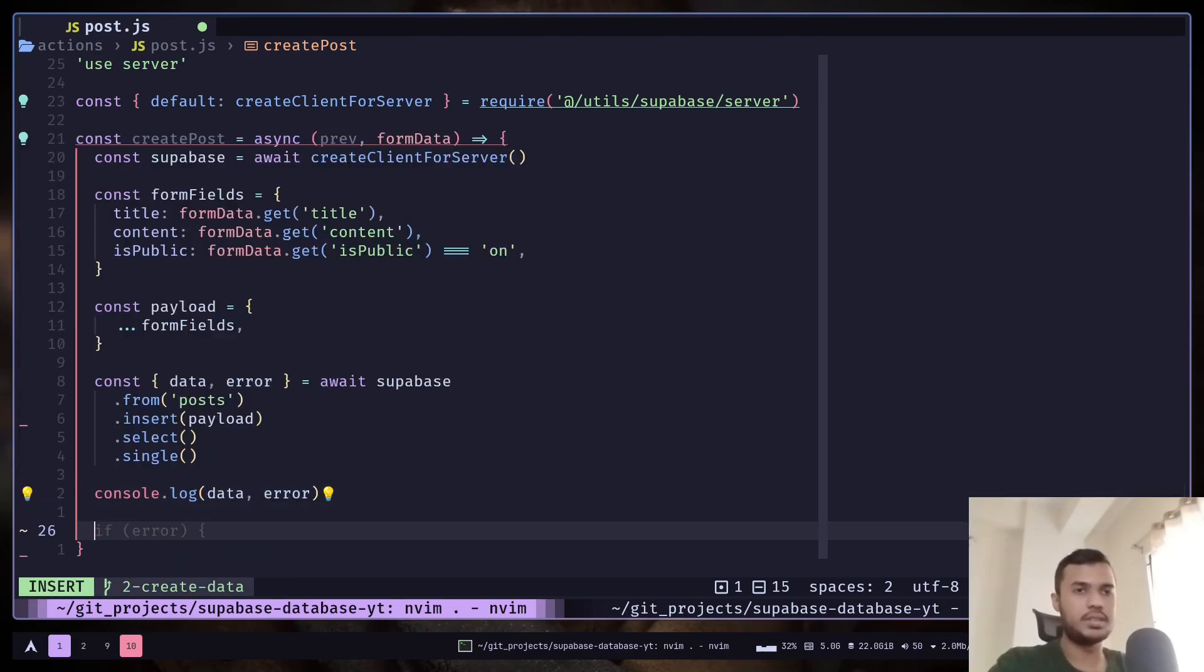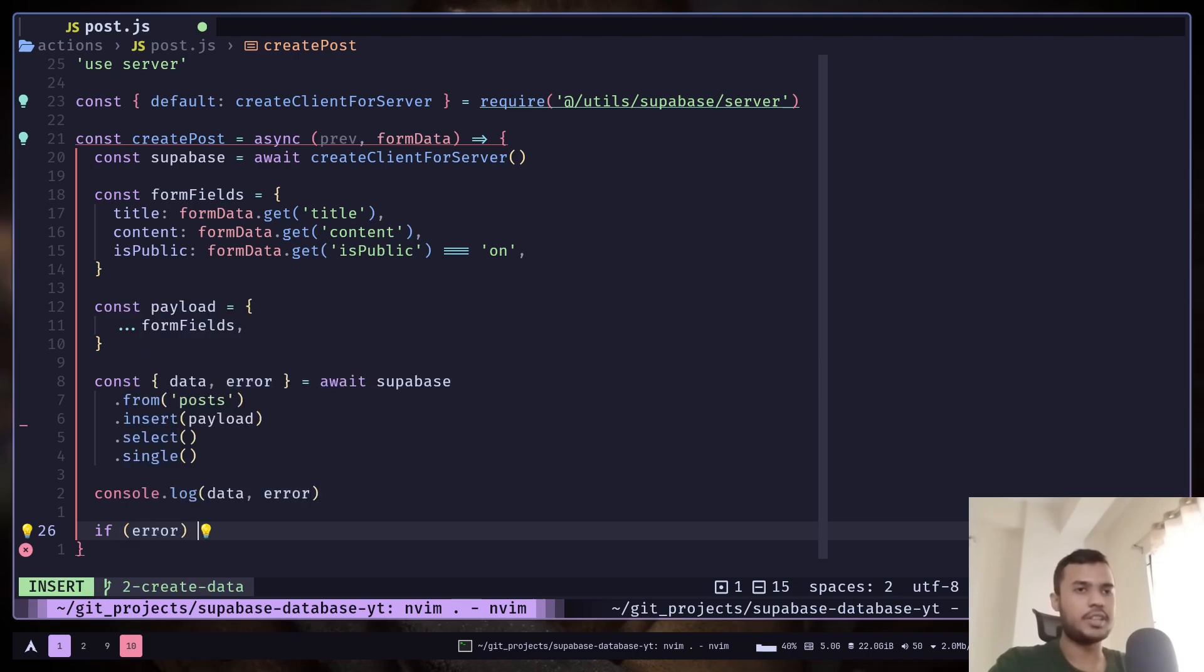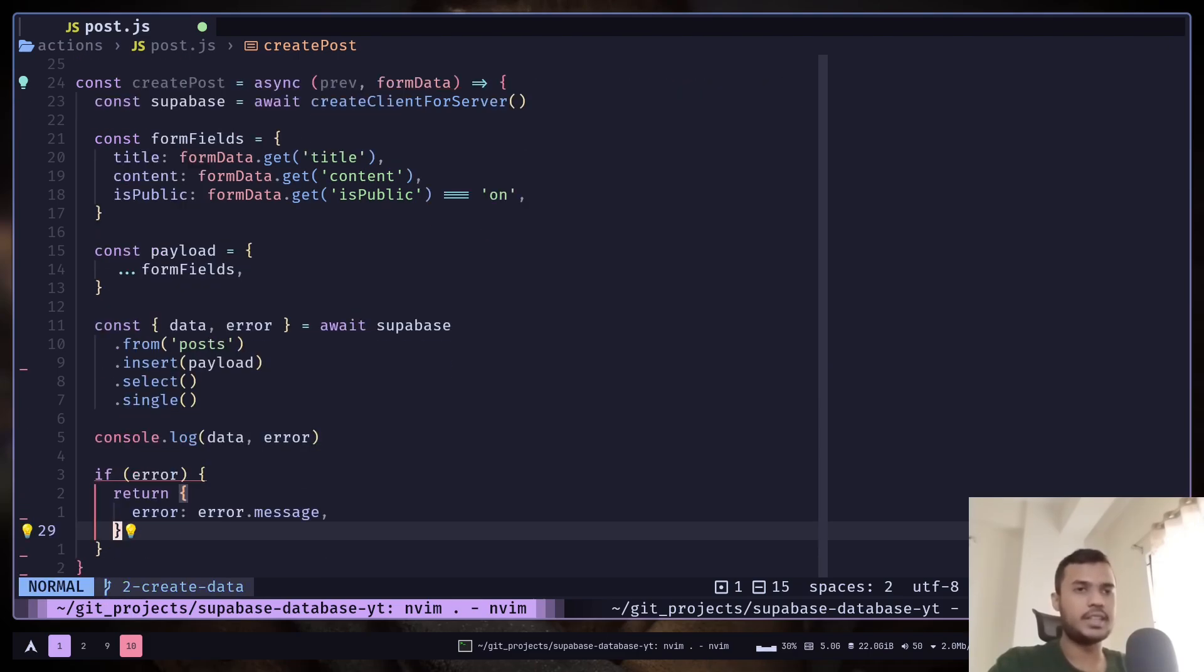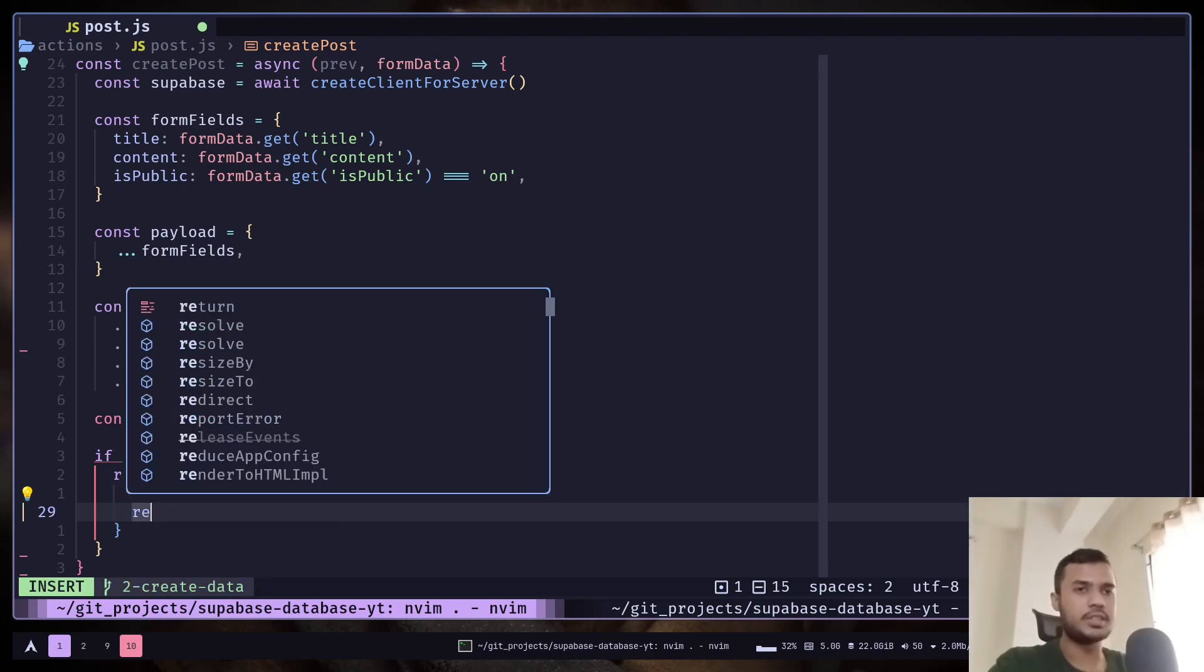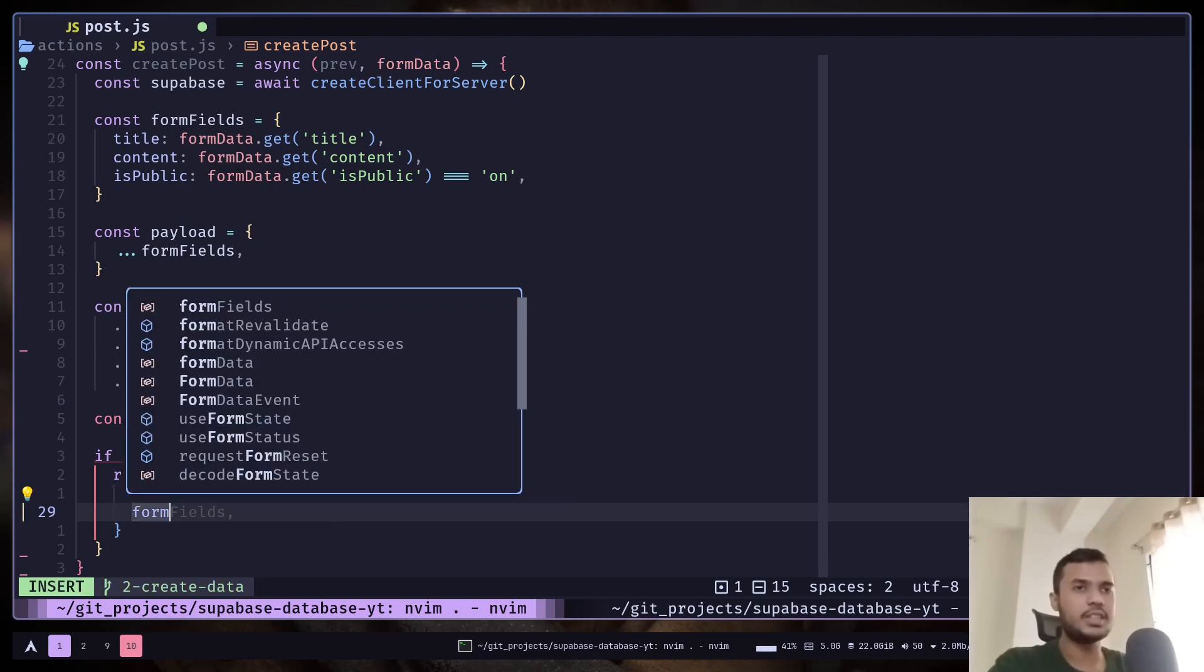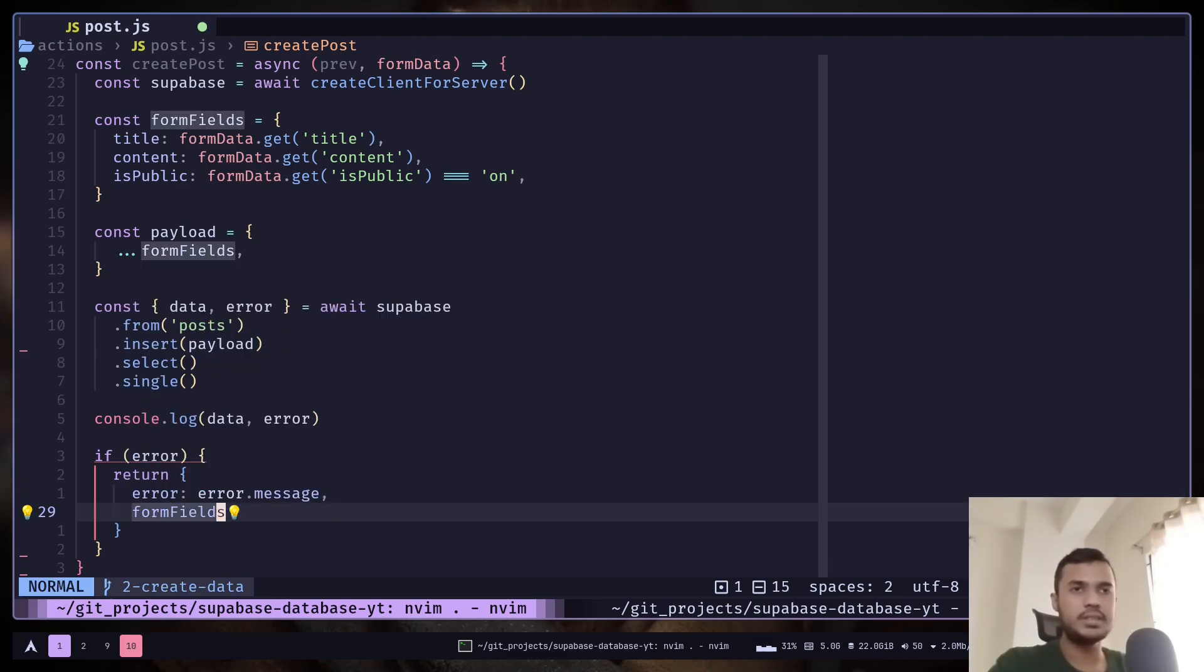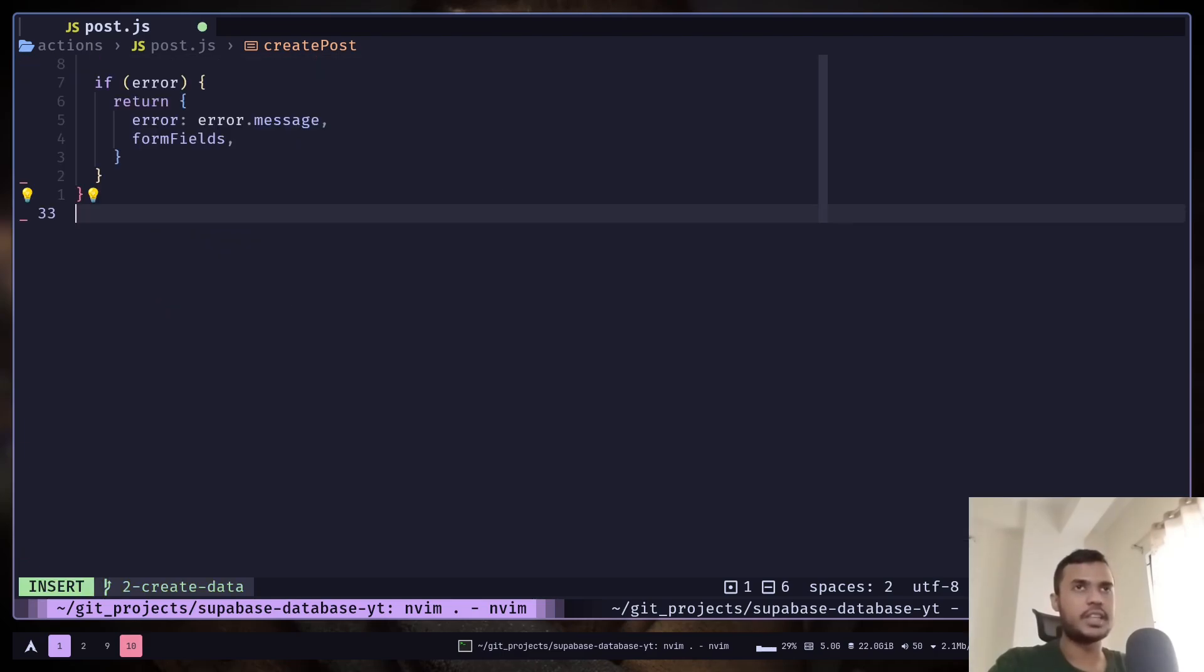Let's console.log data and error. If there is an error, we're going to return a response with the error message. We also need to return the form fields. I will tell you why in a minute. Now finally just export the function.